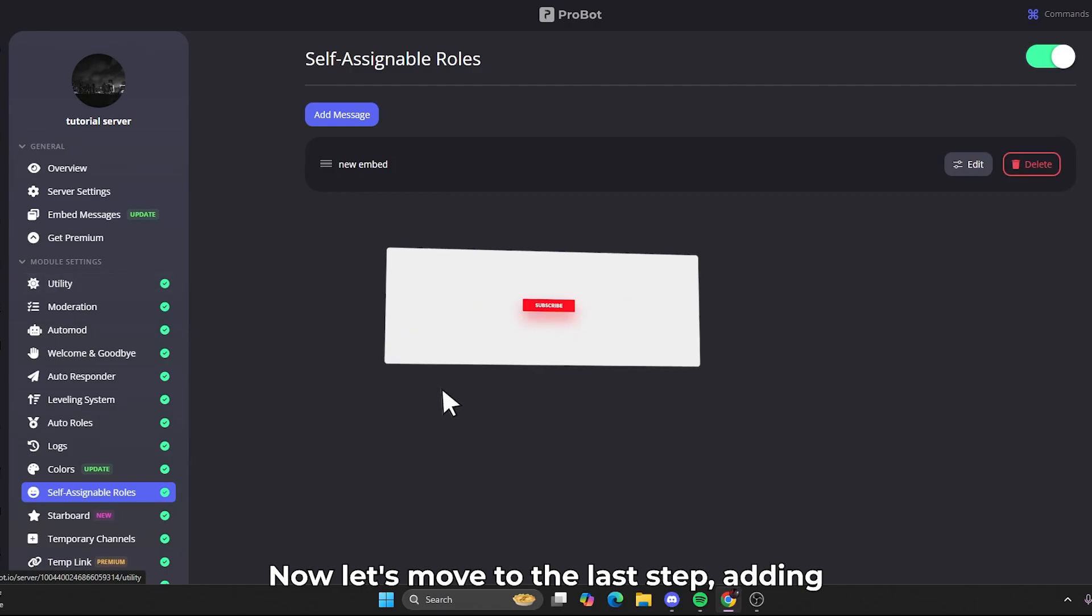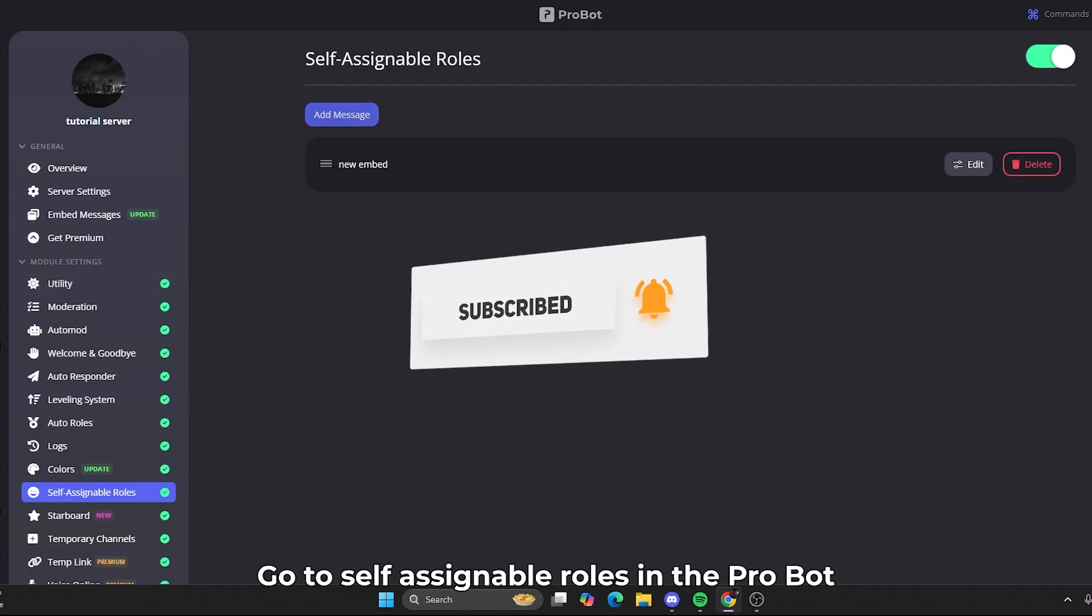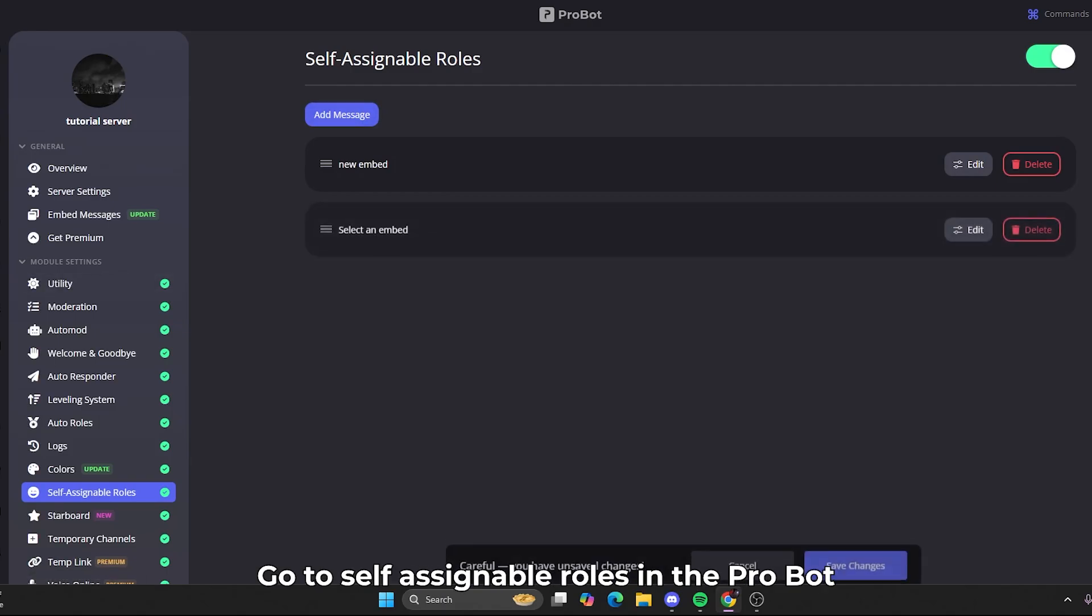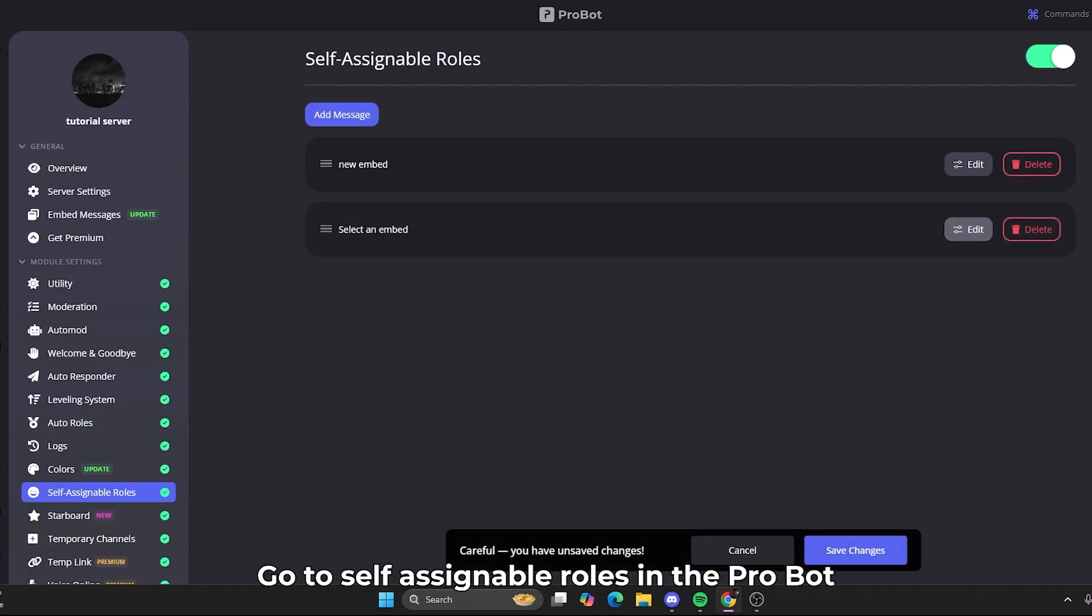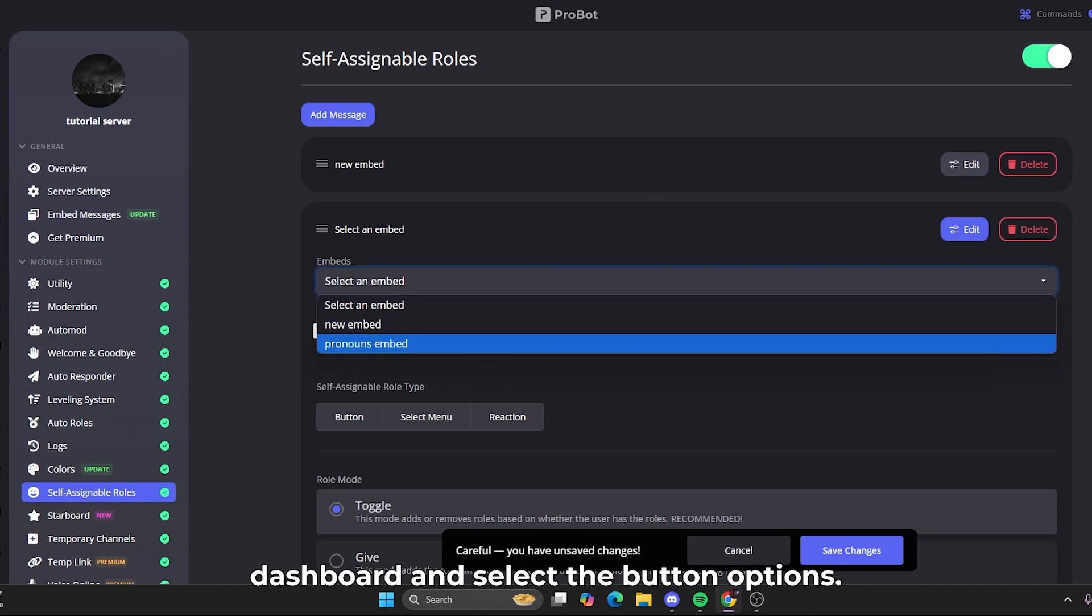Now, let's move to the last step - adding buttons to our message. Go to Self-Assignable Roles in the ProBot dashboard and select the button options.